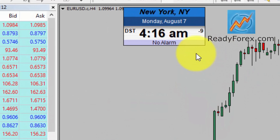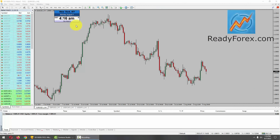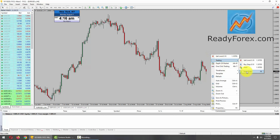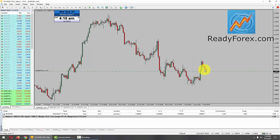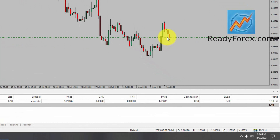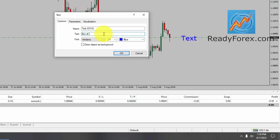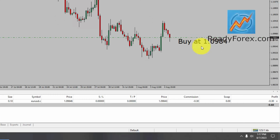Hello traders, today is Monday, August 7th, 2023. I am looking for a buy trade in the EURUSD currency pair. Let me right-click over here, go to trading, new order. So I am going to take a buy trade in EURUSD. Let me click the buy button. Buy trade is currently open and I am now inside the market in the EURUSD currency pair. My buy entry is at 1.0984.